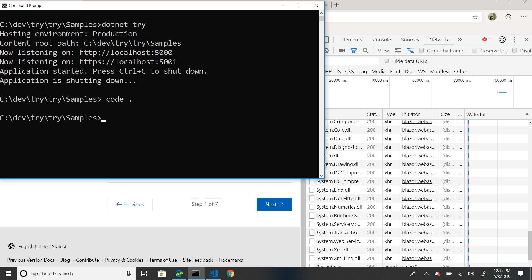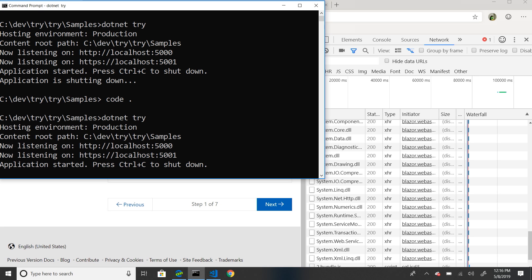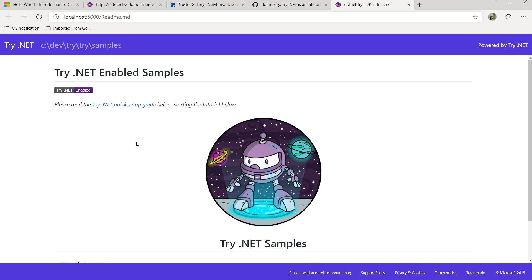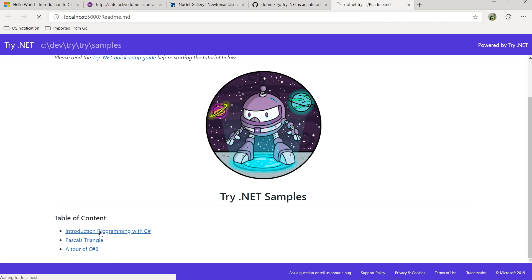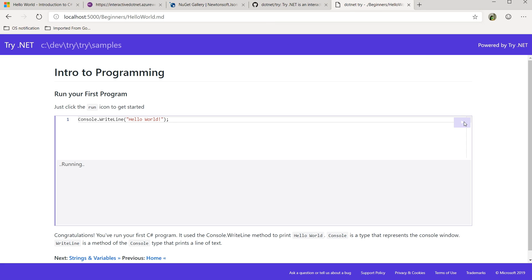I'm over in my command line. I've already installed the .NET global tool, I've already installed .NET Core, and I've got the repo. So I'm going to type 'dotnet try', which is a global tool that we have. What this is going to do is launch the browser. And if you look at the top, you'll notice that this is readme.md — so you're hosting Markdown files. I can run the code.